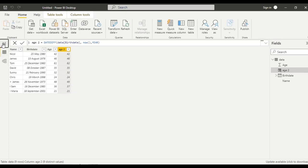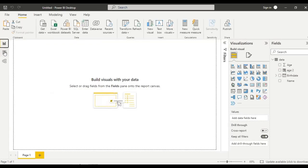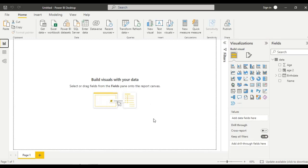This is how you can calculate the birthdays using DAX formula. Either DAX formula or in Power Query editor, you can calculate the age using the birthdays. This is all about today's video. Thank you.